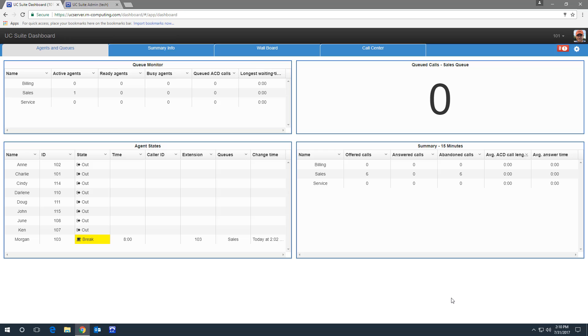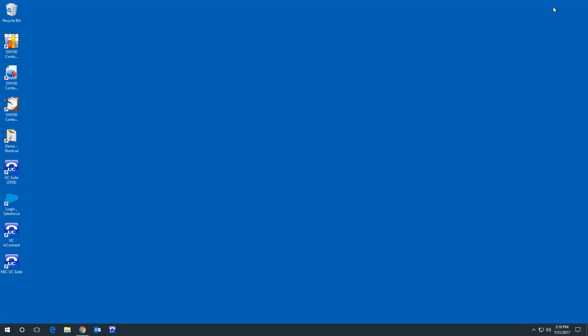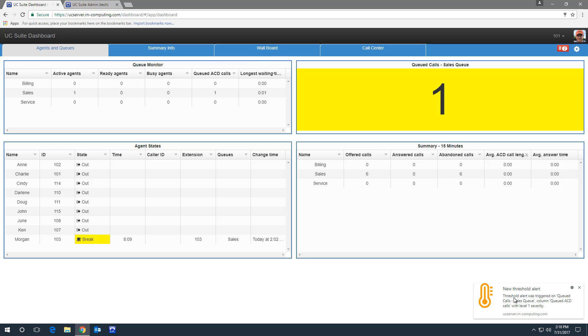The real value here is when I have the browser window minimized. When a call is in the queue, I get an audible alert and a popup. And when I click on the popup, it takes me to the page that has the alert.